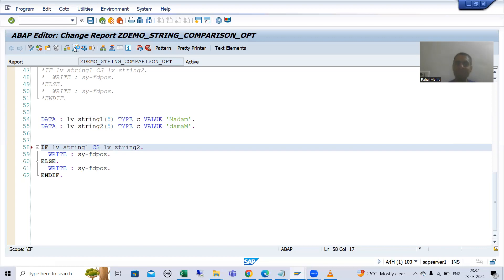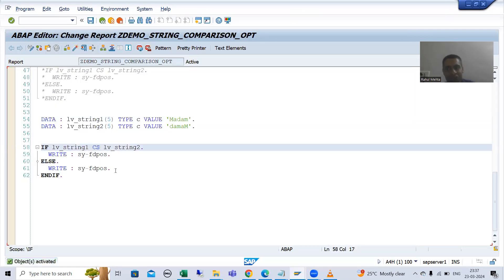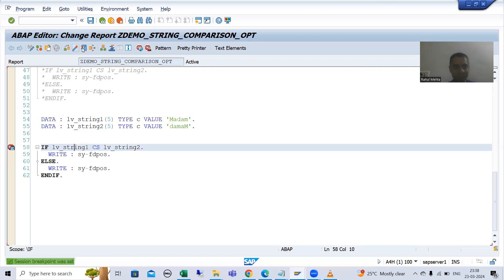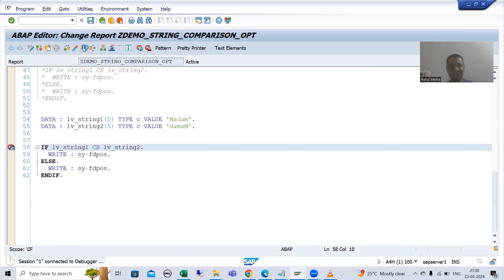CO works on individual characters; CS works on the complete string. Now I will simply write CS here and activate. Now I will get a false result. In terms of individual characters it is true, but in terms of the complete string it is false. I will put a breakpoint and show you in debugging mode so you will get a clear idea.